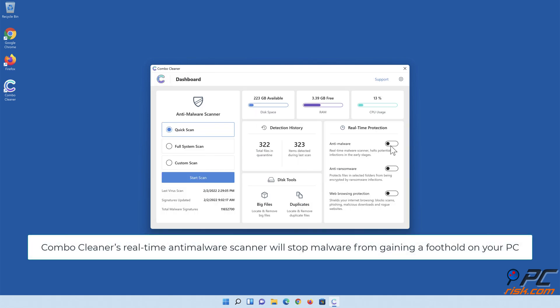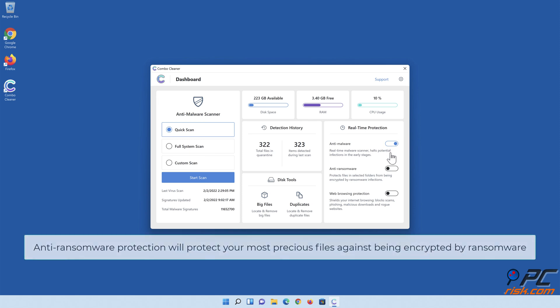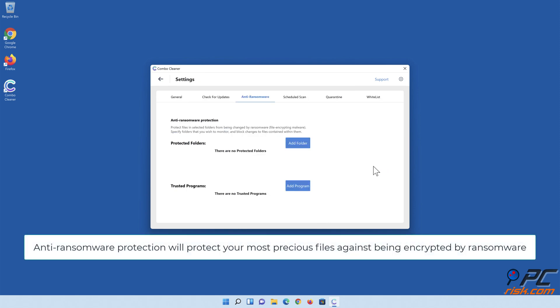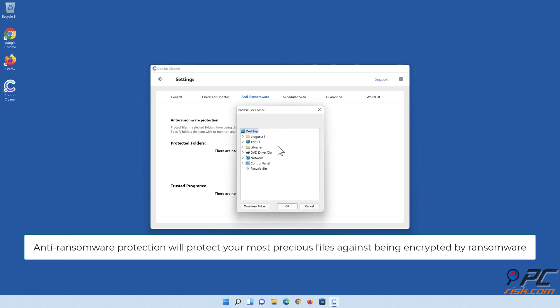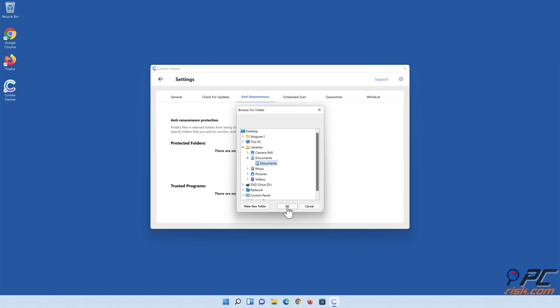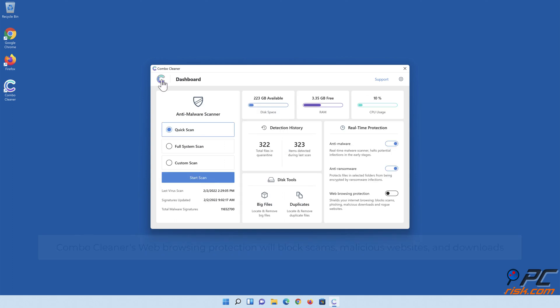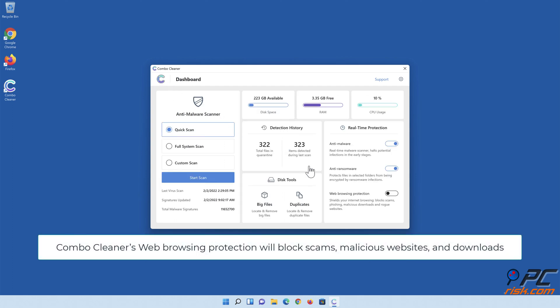Combo Cleaner's real-time anti-malware scanner will stop malware from gaining a foothold on your PC. Anti-ransomware protection will protect your most precious files against being encrypted by ransomware. Combo Cleaner's web browsing protection will block scams, malicious websites, and downloads.